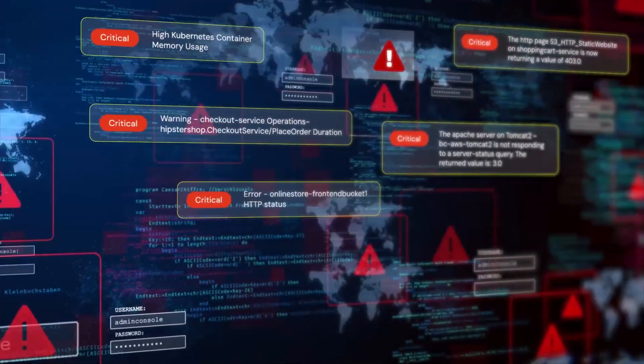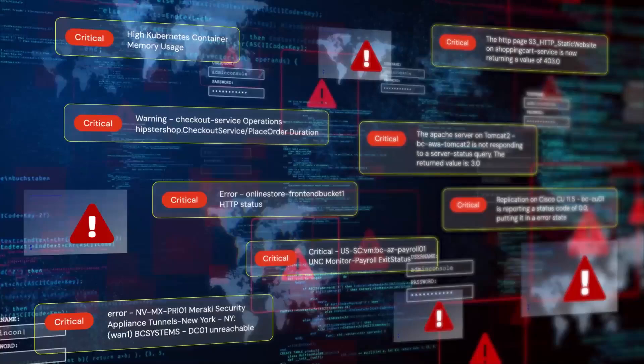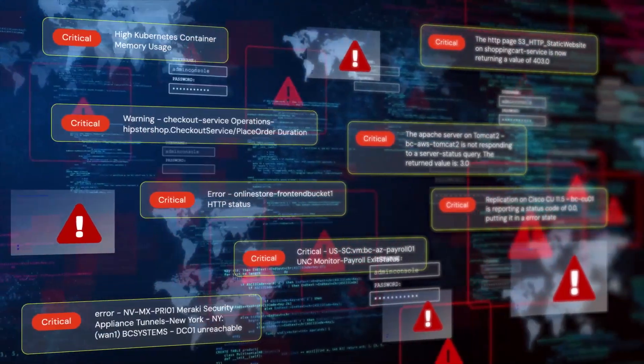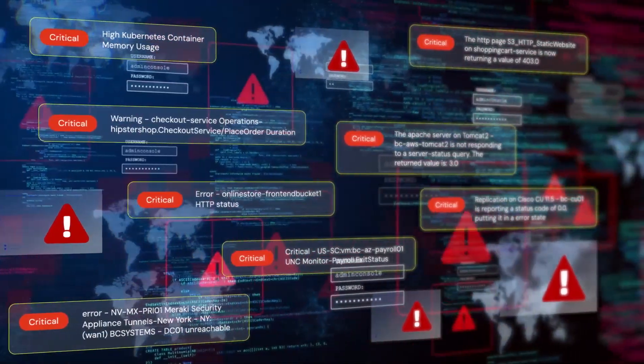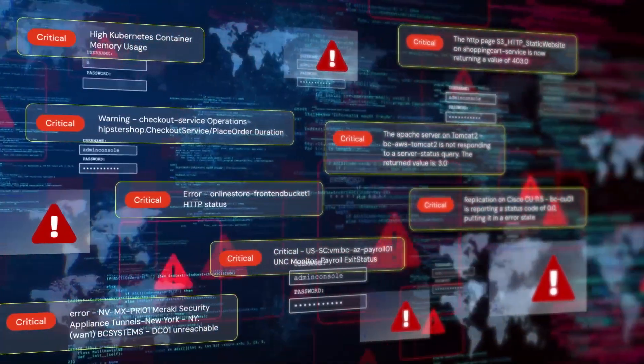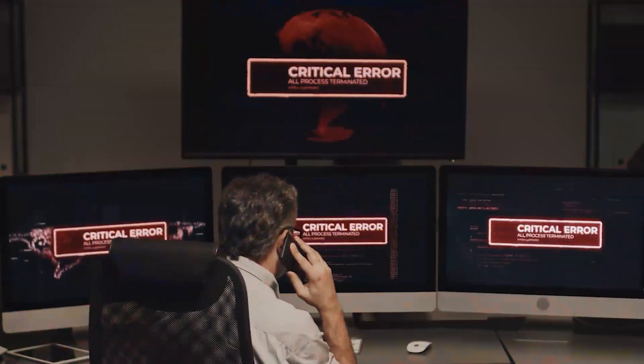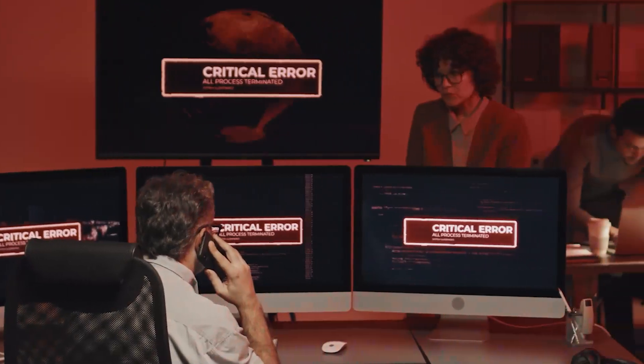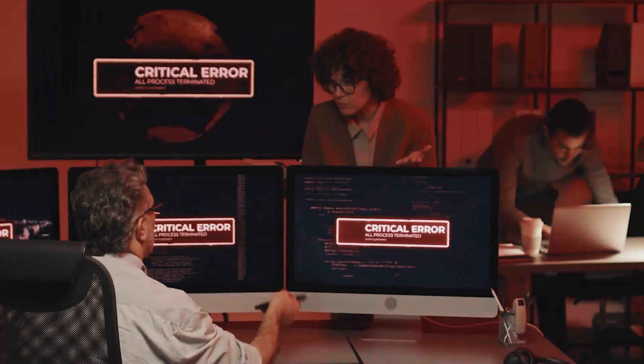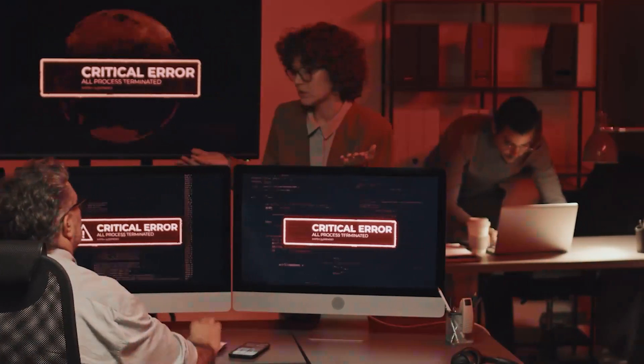Critical alerts pour in from every direction: application performance tools, network monitors, cloud services, and application owners. Each speaks its own technical language, each claims top priority.